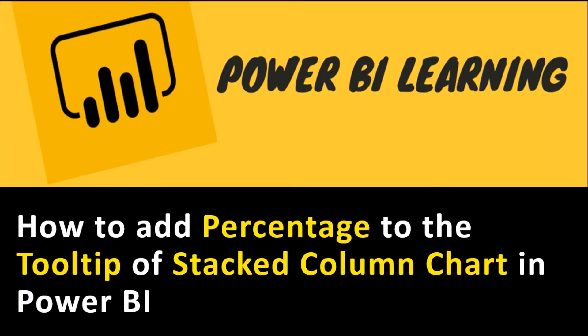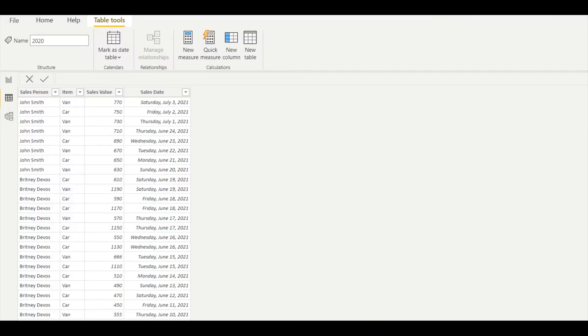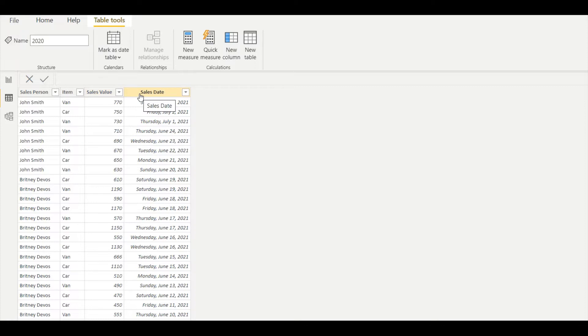Hi everyone, welcome to Geek Decoders YouTube channel. Today I will show how to add percentage to the tooltip of stacked column chart, and this technique you can use for stacked bar chart as well. The dataset contains salesperson, item, sales value, and sales date.